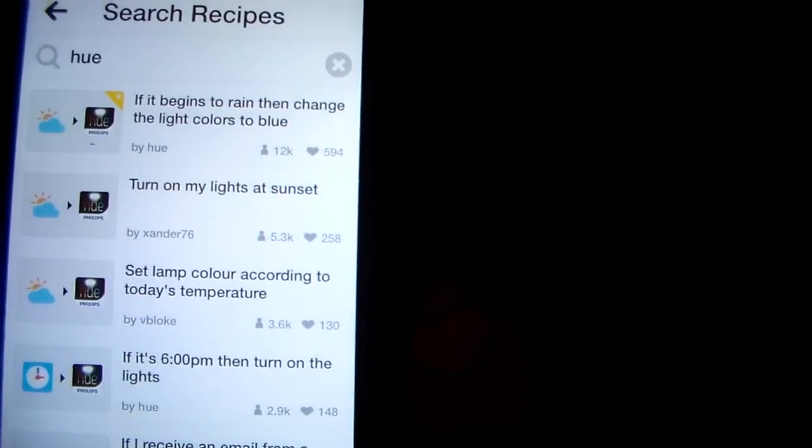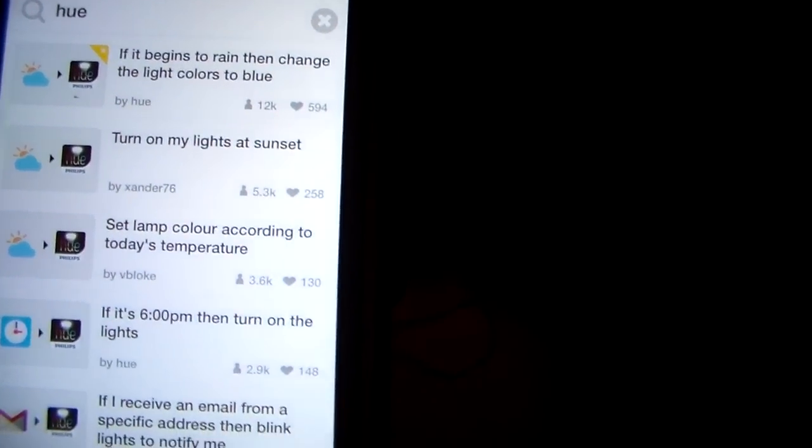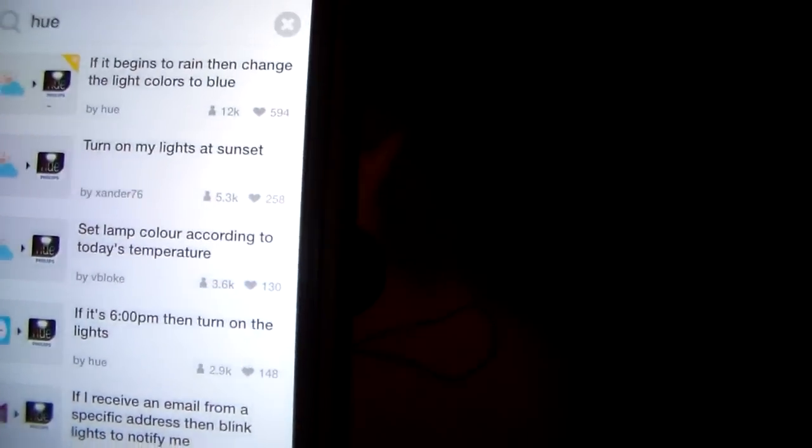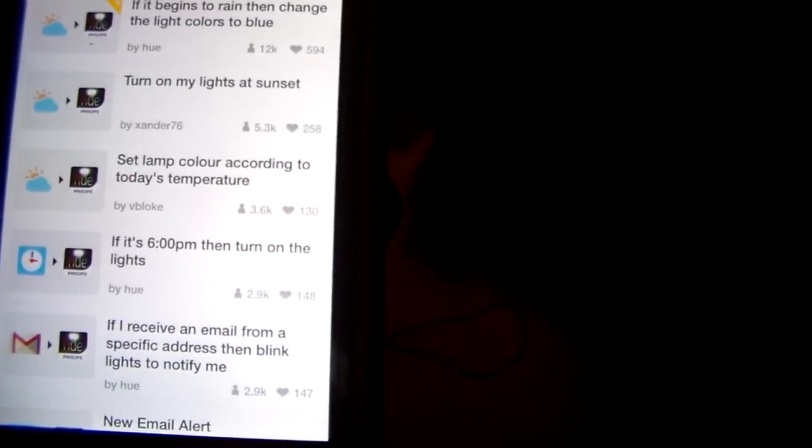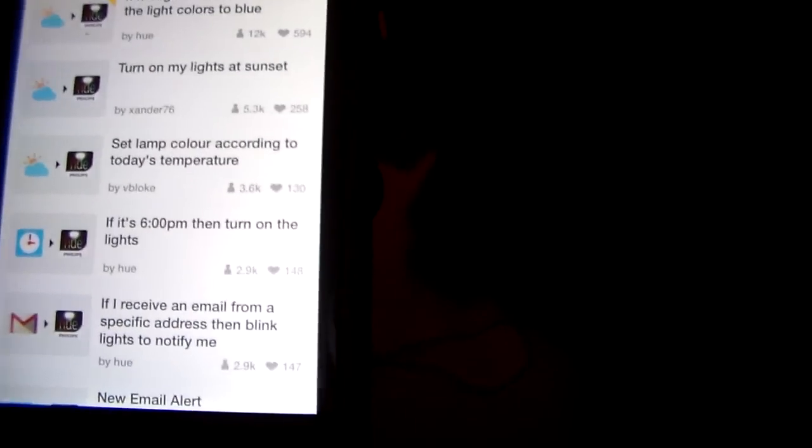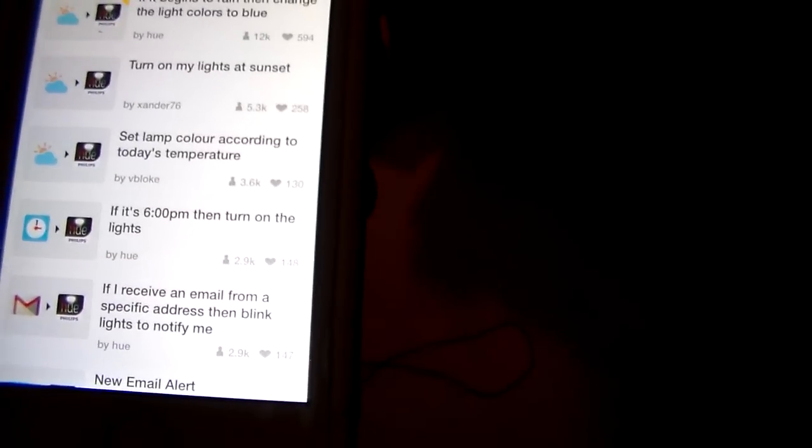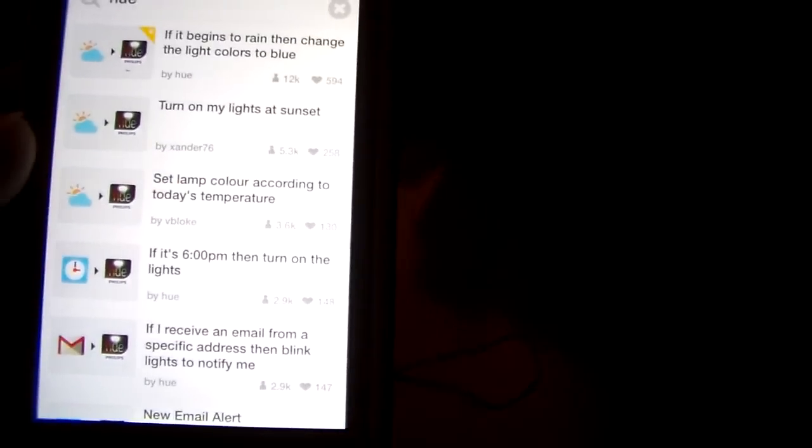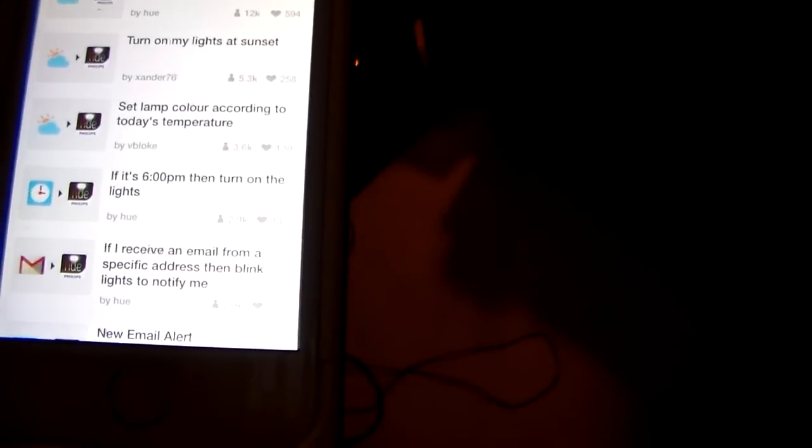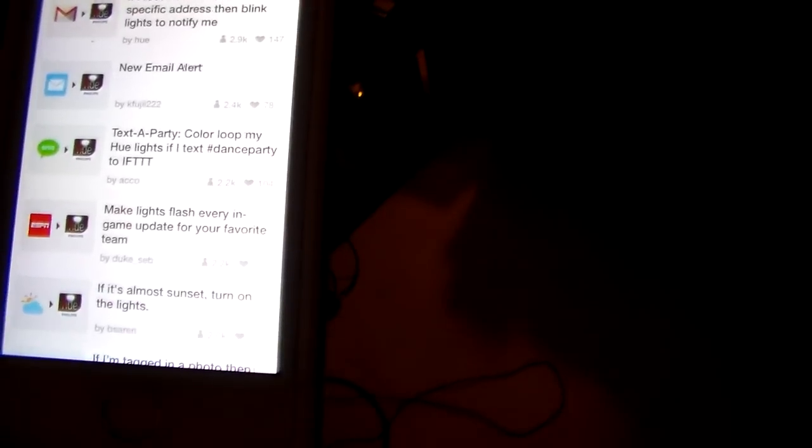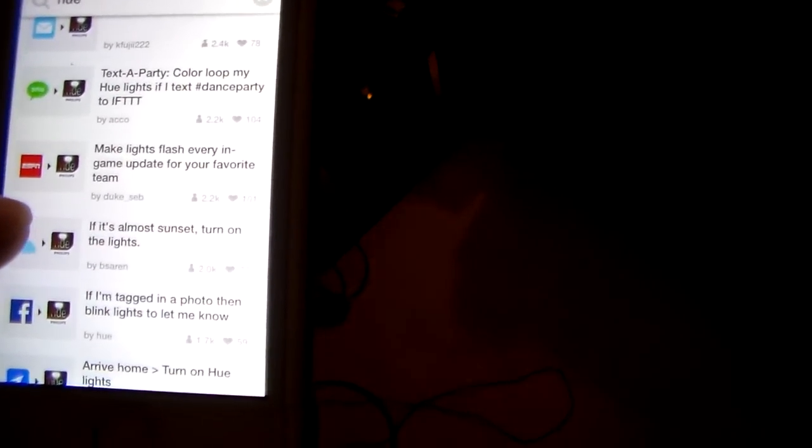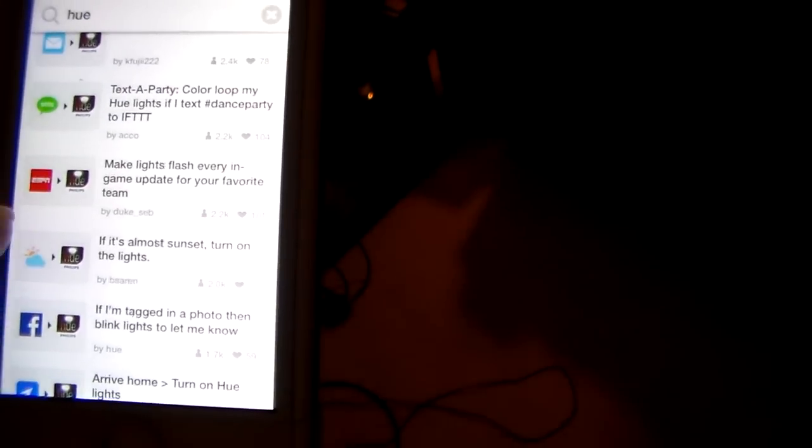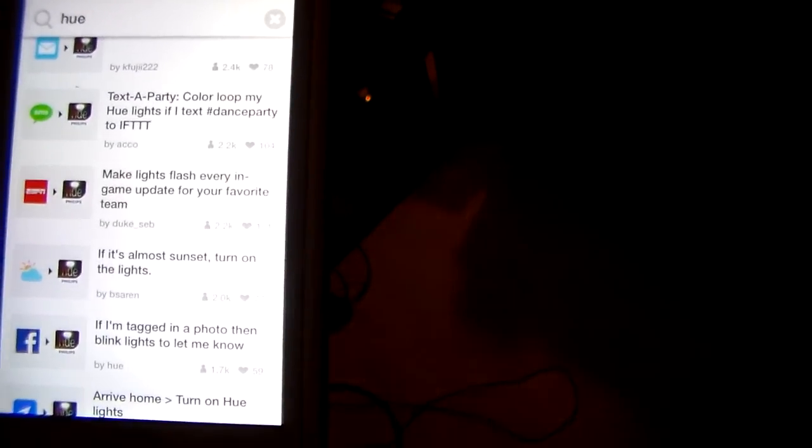So here are some of the recipes out here. If it begins to rain, then change the lights to blue. And that is based on a combination of the weather app. Turn on my lights at sunset. So it will know exactly when the sun is setting based on the weather. Set lamp color according to today's temperature. It is 6 PM, then turn on the lights. That is just an alarm. If you receive an email from a specific email, then blink the lights to notify me. Blink them if there is a new email alert. Text a party. Color loot my Hue lights if I text dance party to IFTTT. Yeah, that one is kind of worthless. But makes lights flash every in game update for your favorite team.